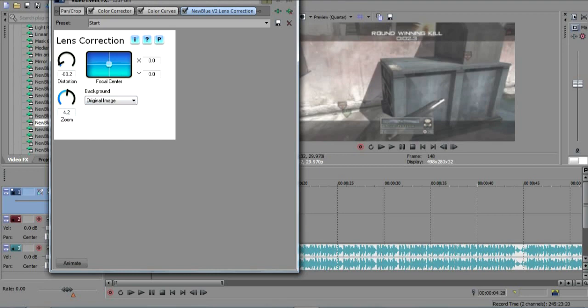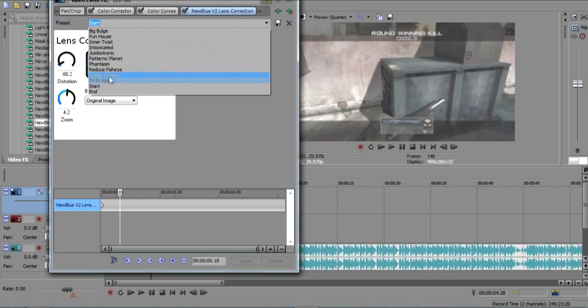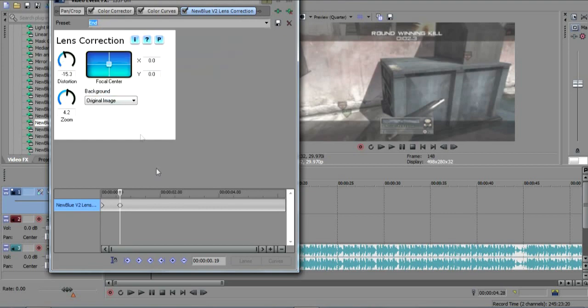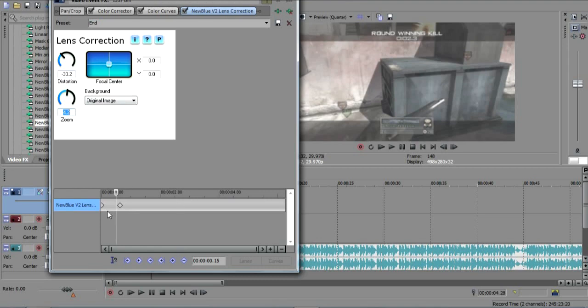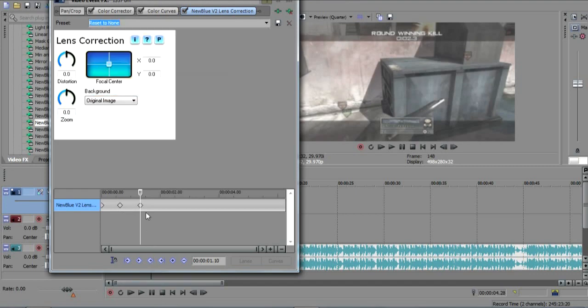Then you want to close that. No, no, do not close that. Actually, click animate down here, and click another reset to none. And you should put the settings as minus 30.2 and 4.2, which is the same as the last one, and keep original image. And then you want to add another keyframe down here and you want to go to reset to none, and it should make another keyframe. And that should be fine.